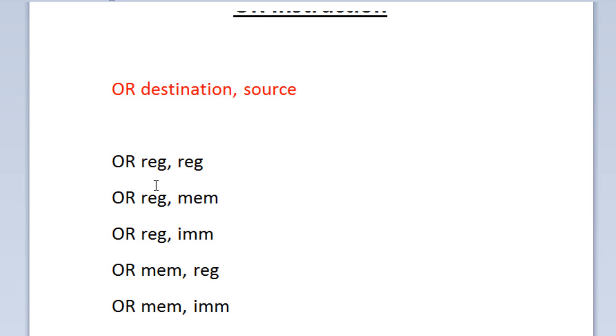Both operands either have to be 8-bit, 16-bit, 32-bit, or whatever. So they can't be different sizes. They must be the same size. Very important.